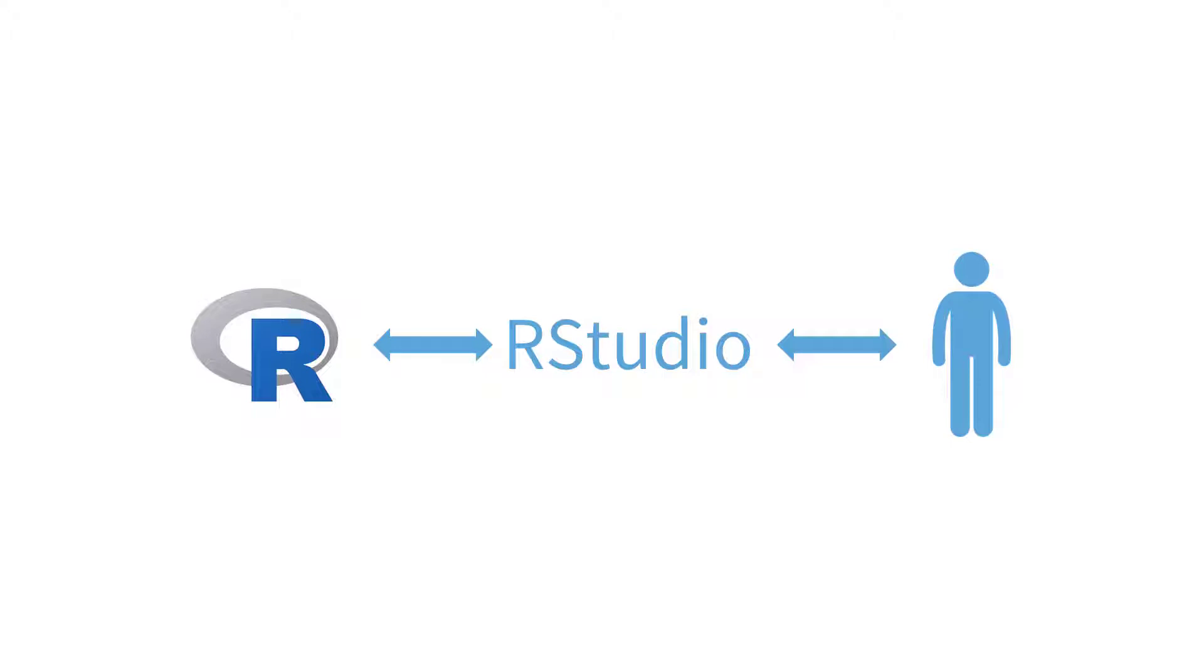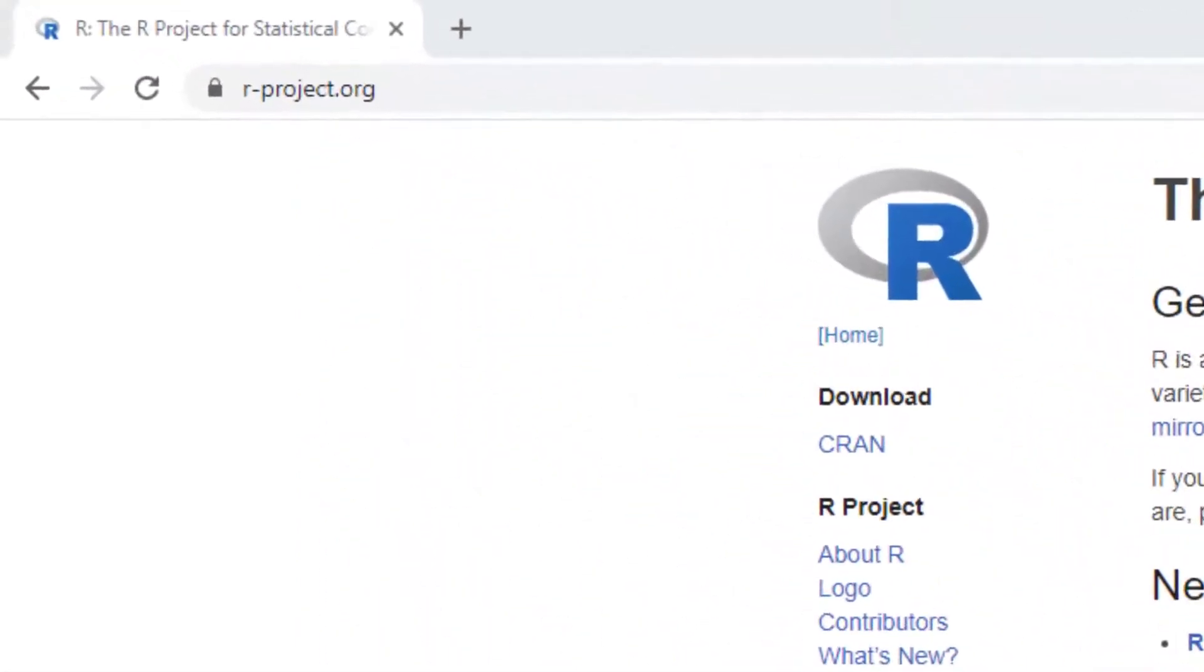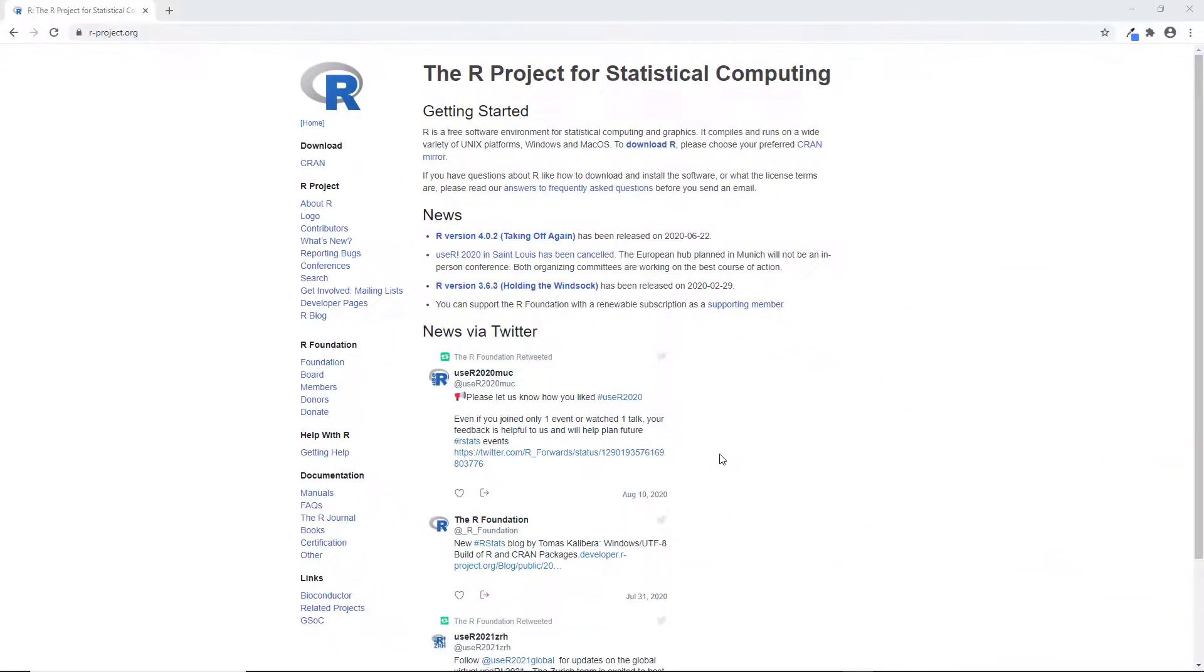Let's first start with installing R. We're going to go to rproject.org, but you should be able to easily find it just by googling install R.